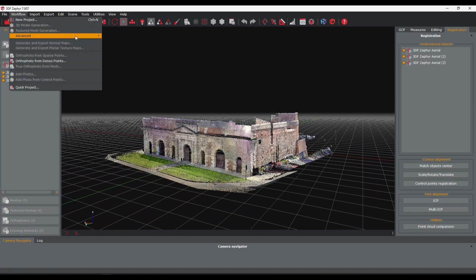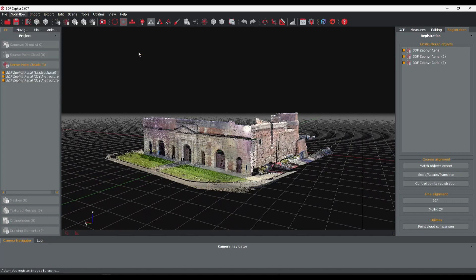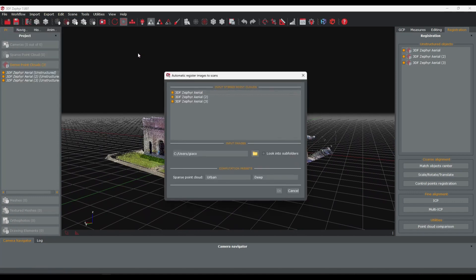Click the Workflow menu, Advanced, and then select the Automatic Registration tool.